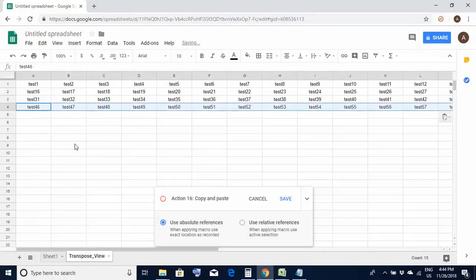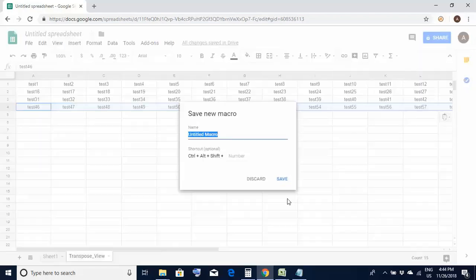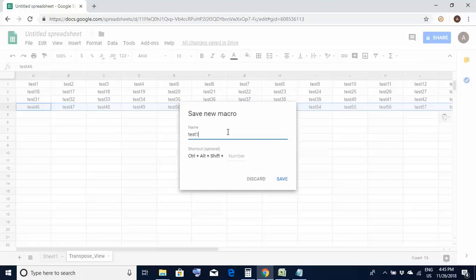So now since the recording was on all these steps which I performed manually have been recorded. If you want to see the recorded steps what you have to do is you have to click on the save button over here and here you could give the name of the macro you could give any name. I'm giving it as test one below is the optional shortcut. I'm not giving anything right now. I'll explain to you about the shortcut in another tutorial but now I'm just clicking on the save button over here.